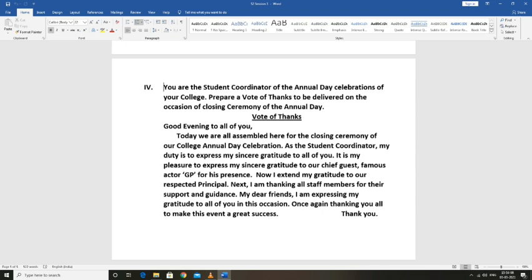We are all assembled here for the closing ceremony of our college annual day celebration. As the student coordinator, my duty is to express my sincere gratitude to all of you.